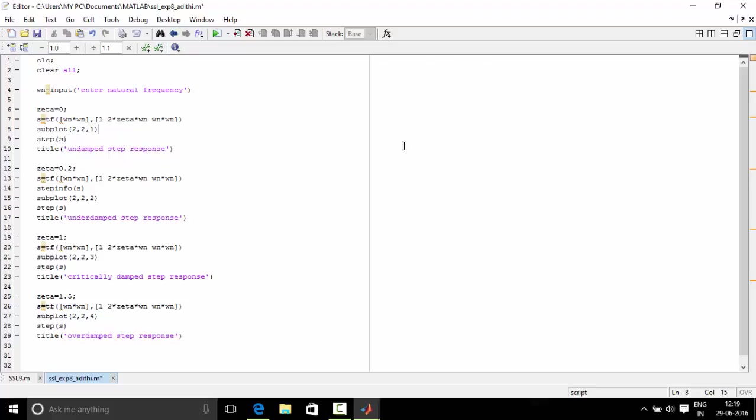Now we divide the given area or figure into rows and columns and subplot 2, 2, 1 means that the figure is divided into 2 rows, 2 columns and the first space is being accessed by us. Step s is a function which we use directly to calculate the step response of any equation.